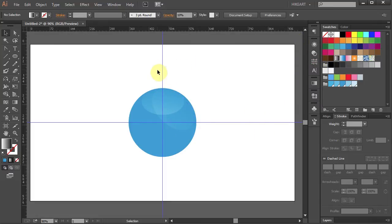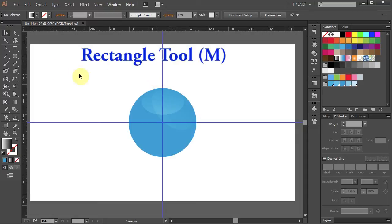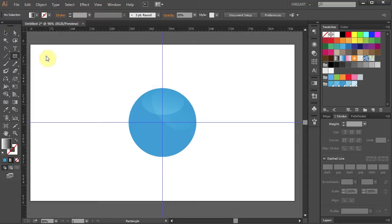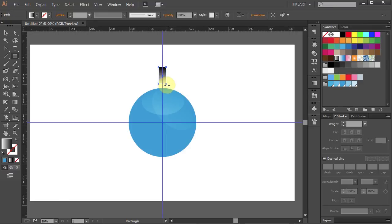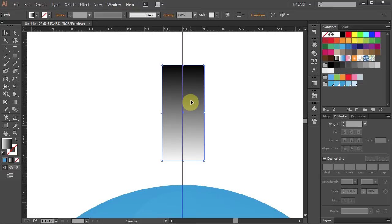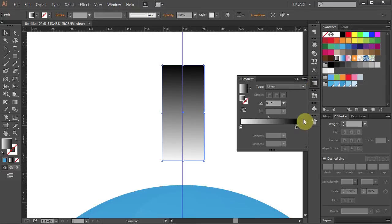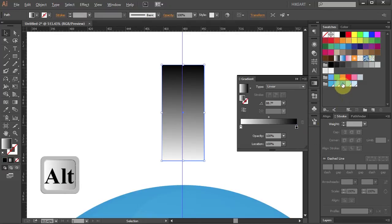Next we will add a rosette to the outside of our circle. First we will create a small trapezoid and then we will rotate it around the circle. Select the rectangle tool. Click on this guideline and holding down the ALT key draw a small rectangle. Let's zoom in on this part and change the gradient color. Open the gradient window, click on the gradient slider, and holding down the ALT key click on a different color.